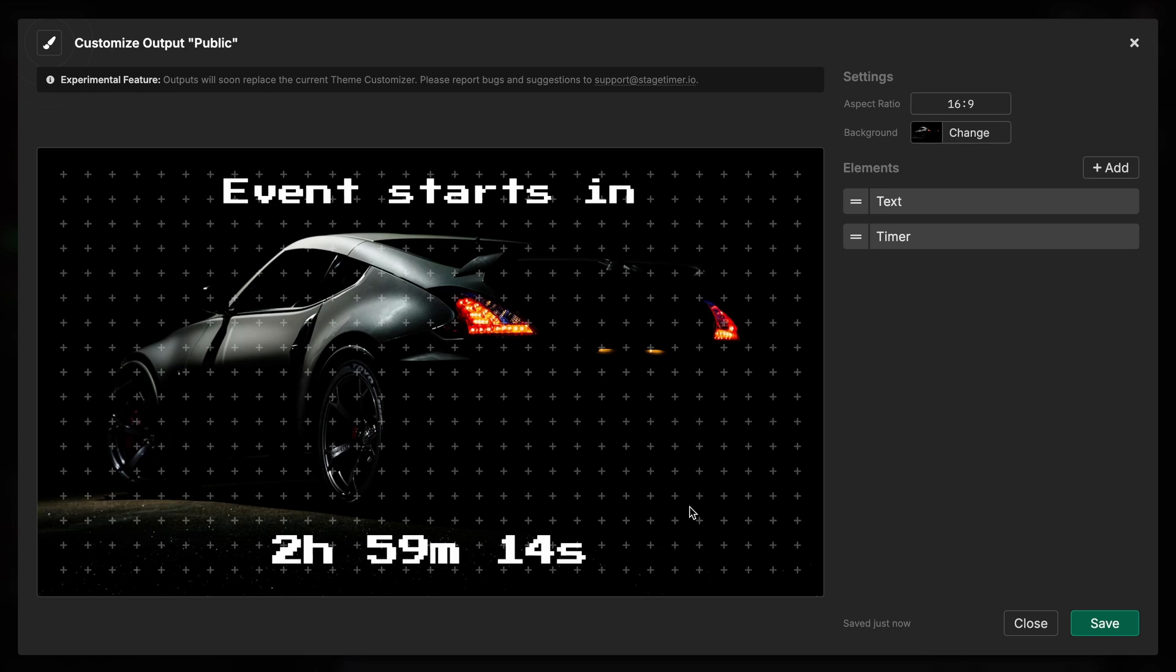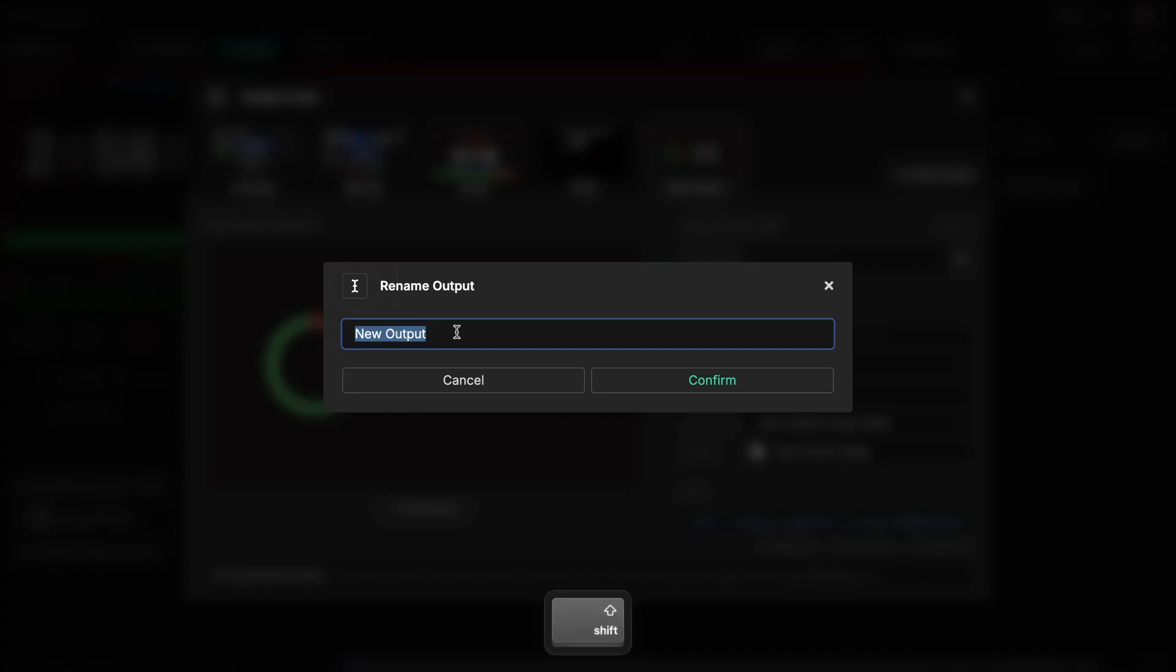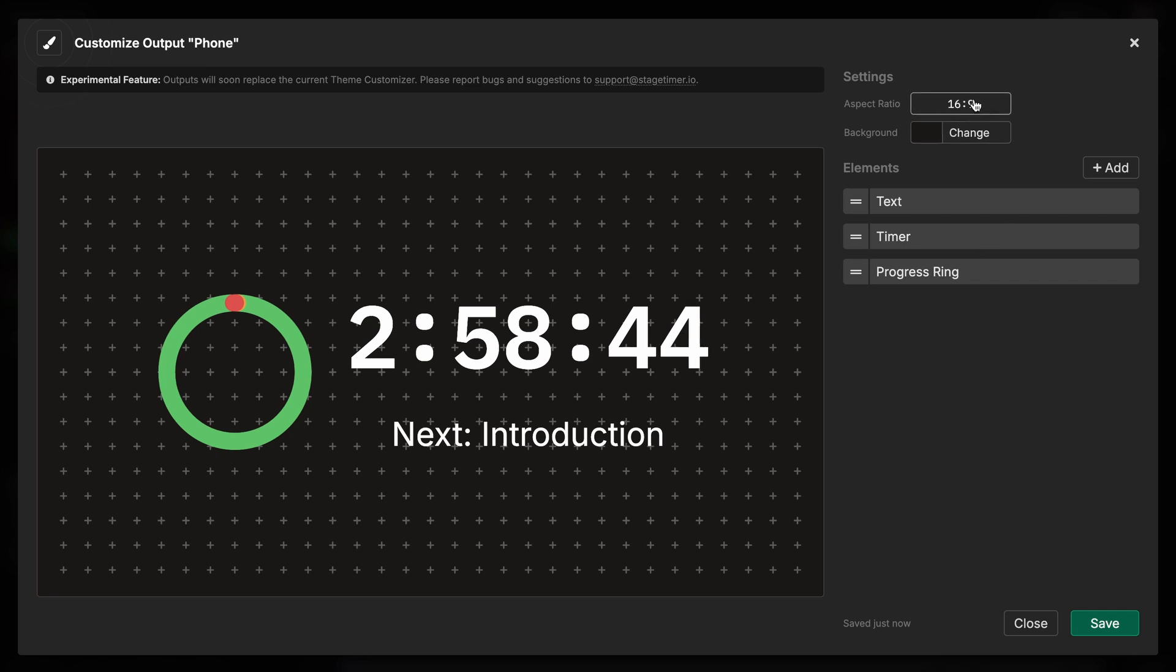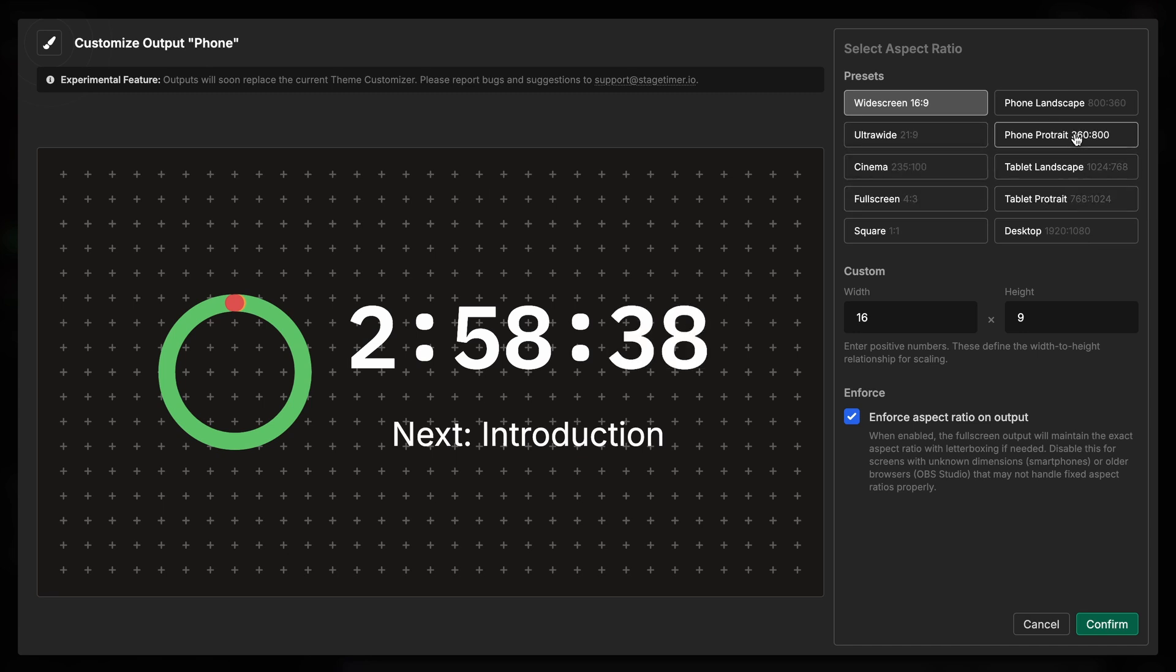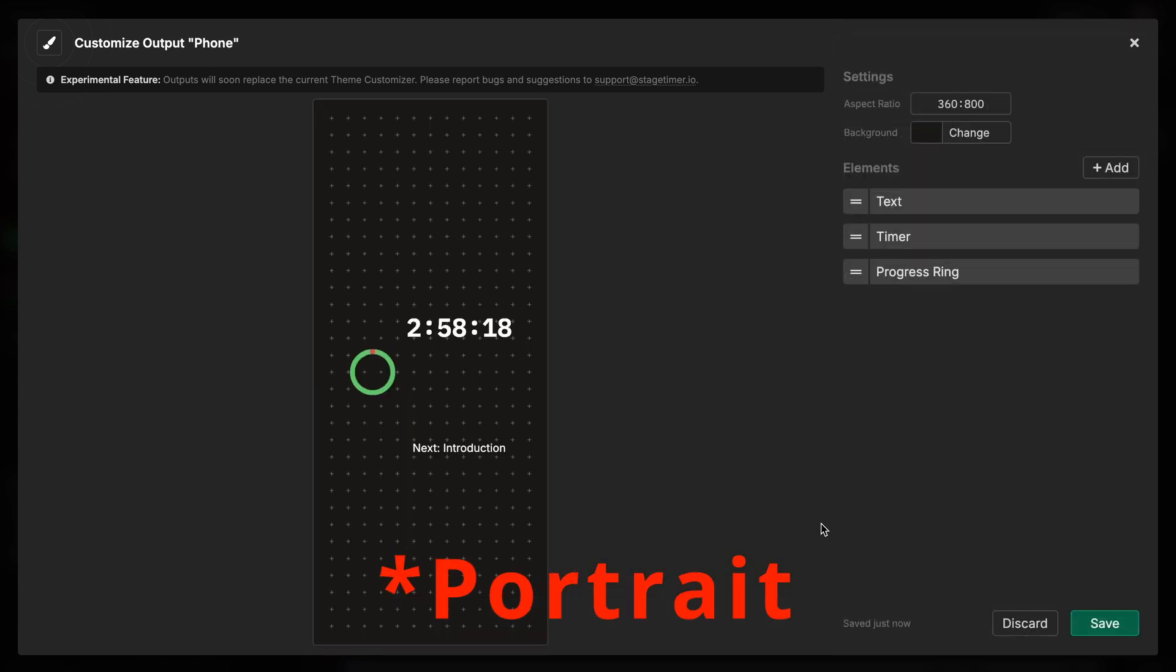And the third thing I want to do is a view for mobile devices. So let's say my team is running around the event and they don't always have the screen with them. So we're going to create a new output. Let's call this phone. And because people always look at their phone in portrait mode, you're going to change the aspect ratio from 16 by 9 to phone portrait. And what I also want to do is enforce aspect ratio. But this time I want to enforce this phone landscape mode. I confirm.